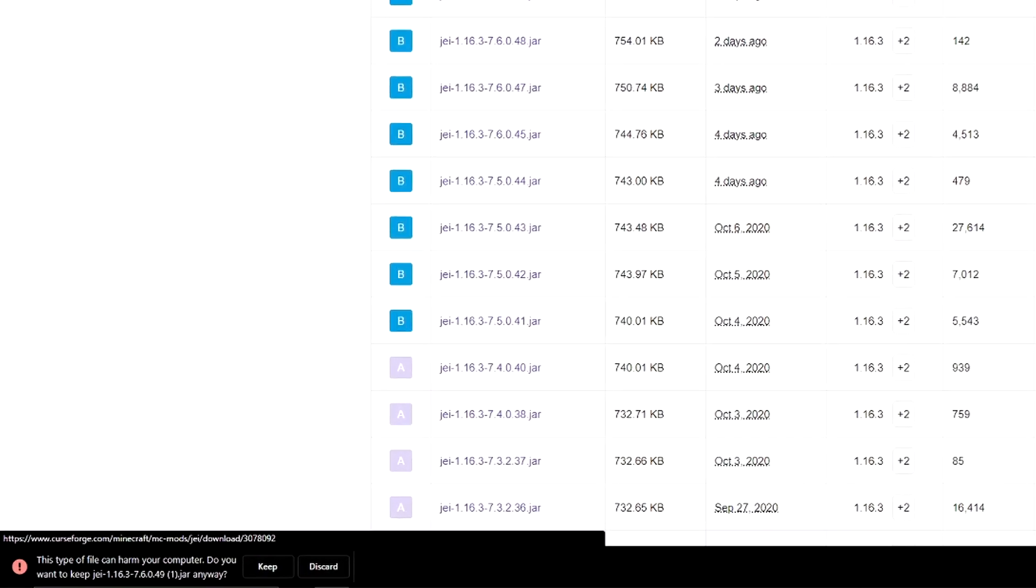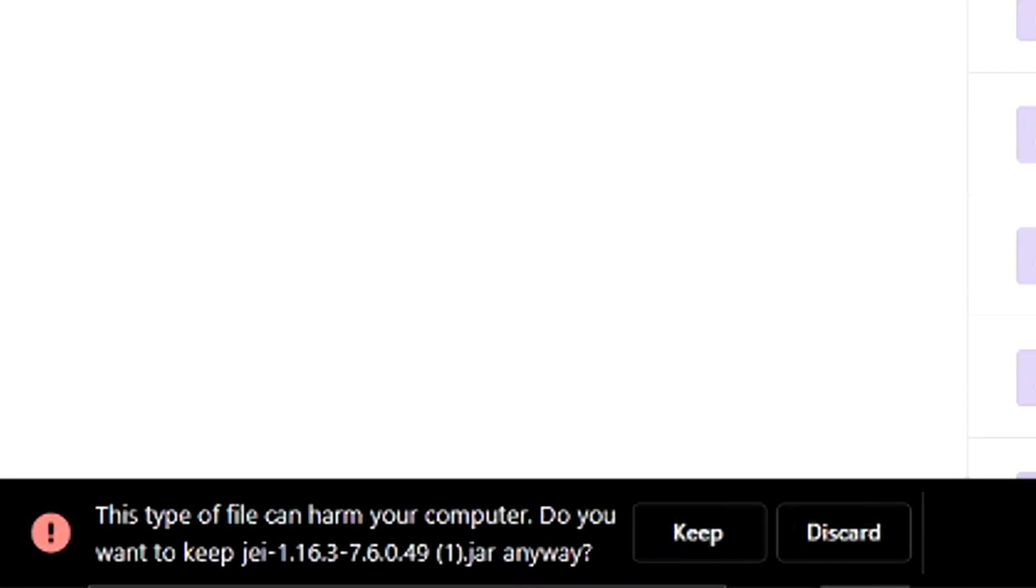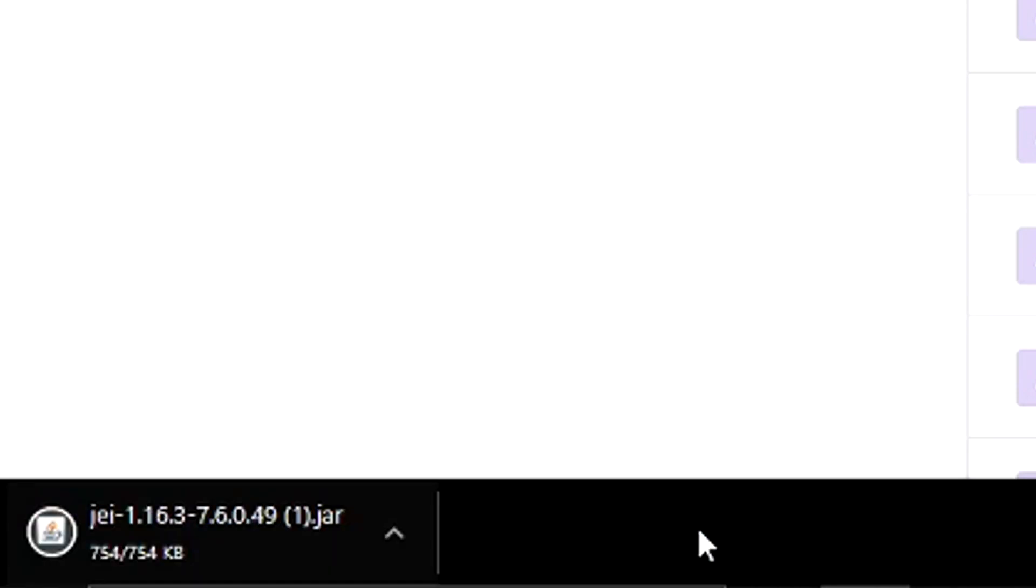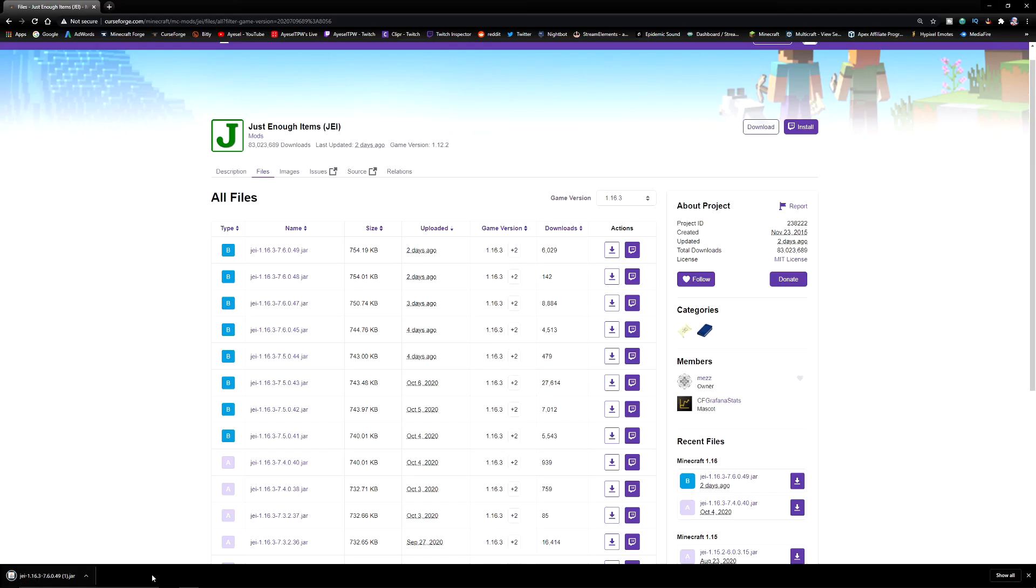You're going to get the same error like we did earlier on with the Forge Installer. This file can harm your computer. That is because, again, it is a Java file. As I said, we are using this for PC and it uses Java and JAR files, so press Keep. It's now downloaded. So once that's downloaded, we're going to open up our file directories.